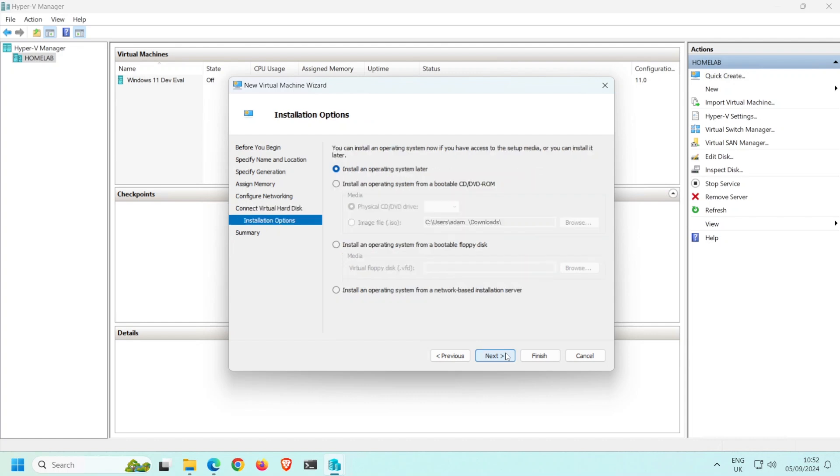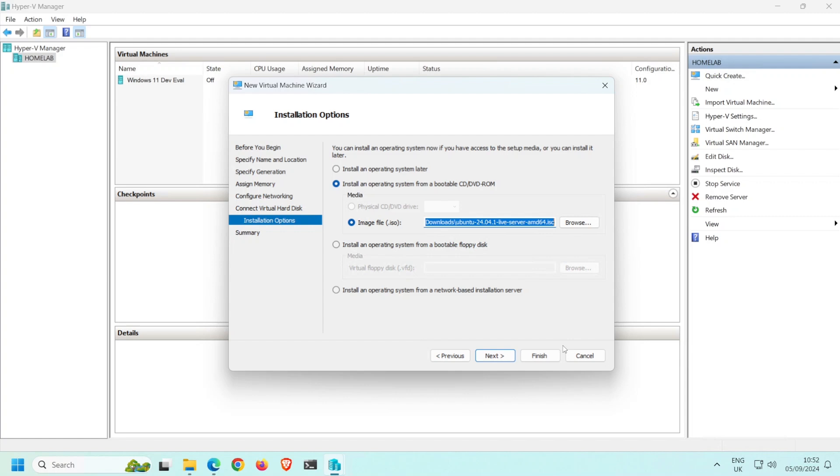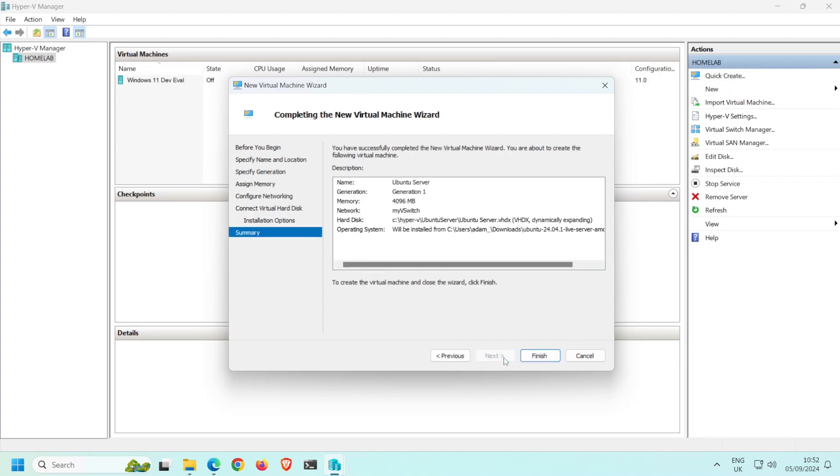As I've already downloaded the Ubuntu installation ISO image, I'll select Install an operating system from a bootable CD/DVD ROM and then browse to the location of the ISO file and select it. Click Next. A summary of the VM is then shown. Click Finish to create the VM.